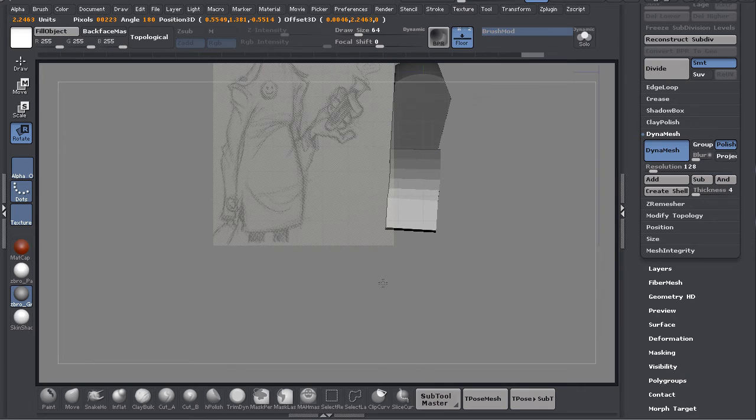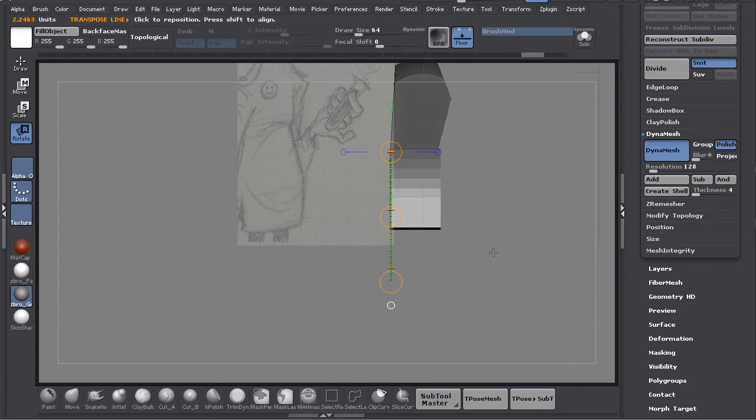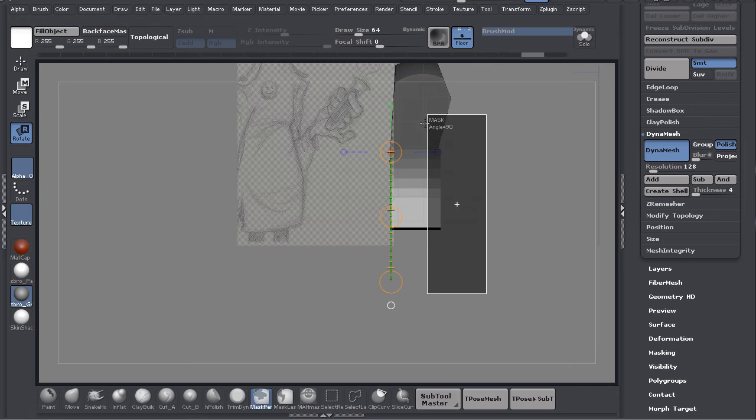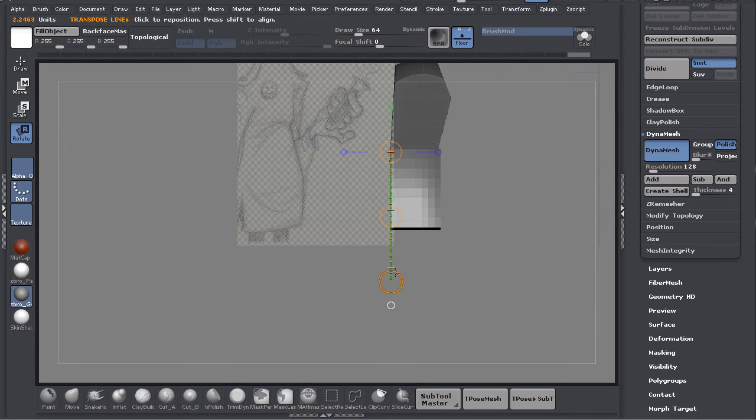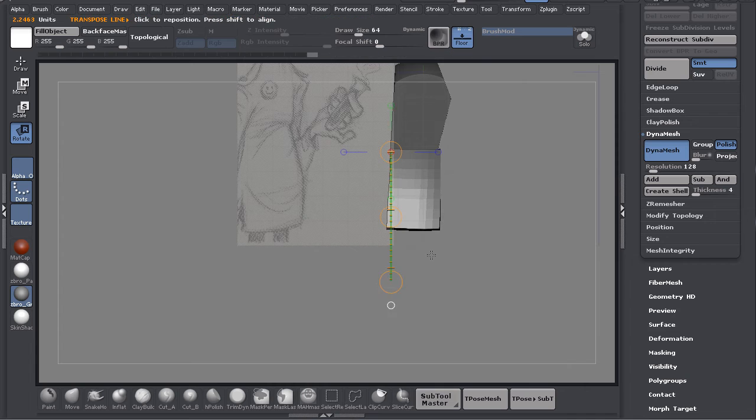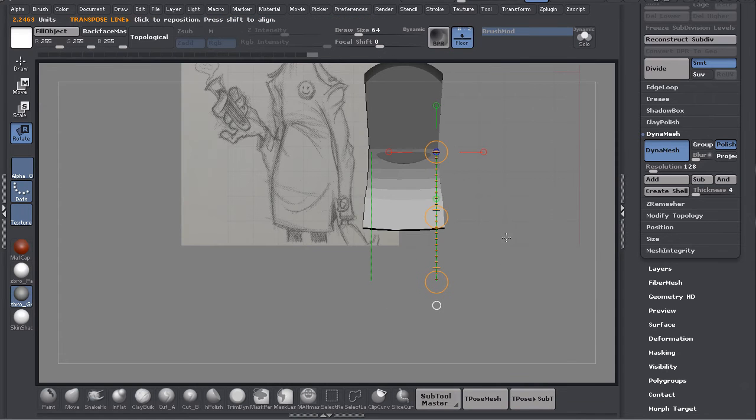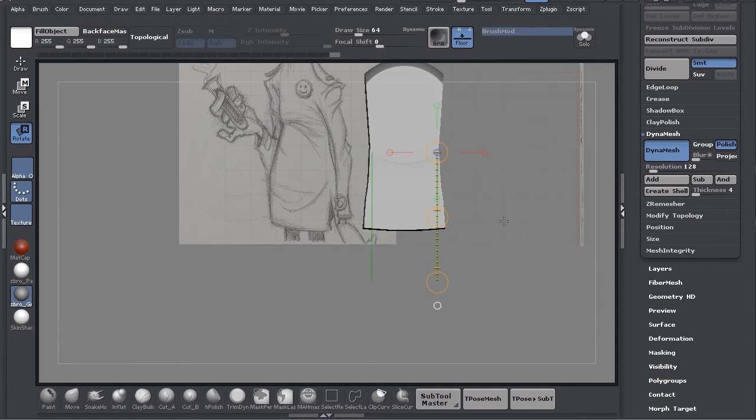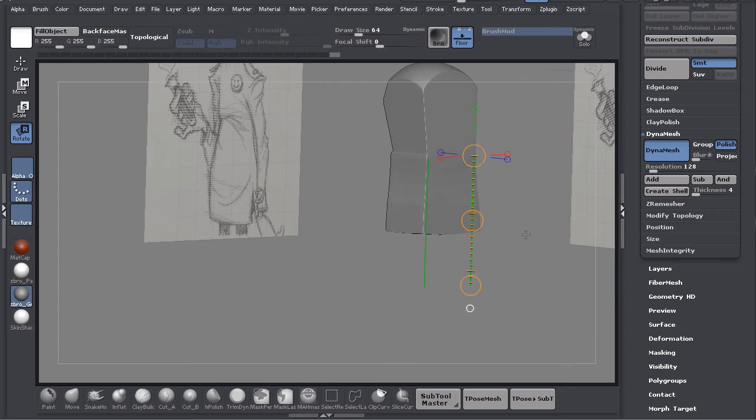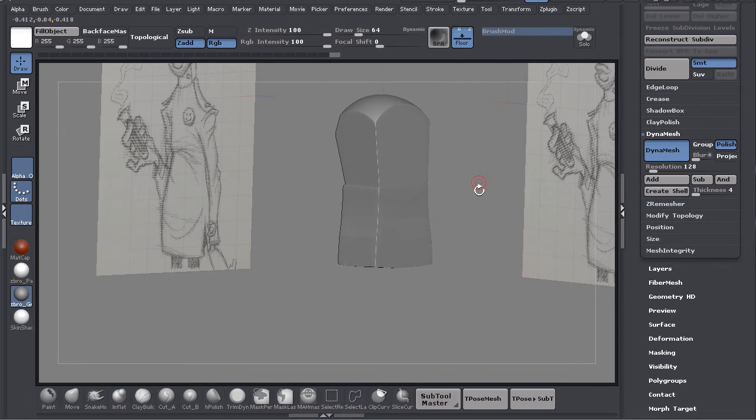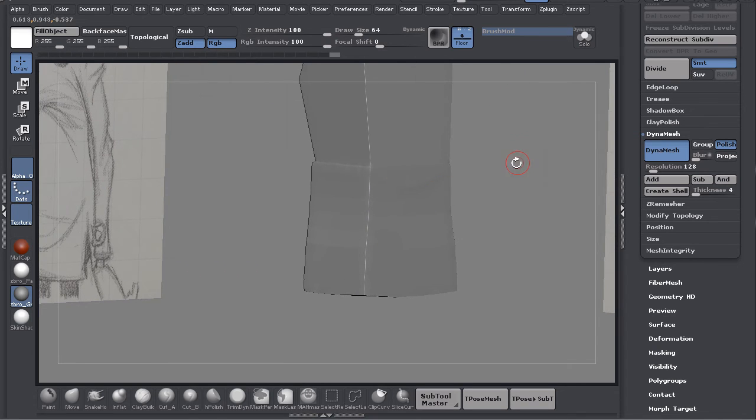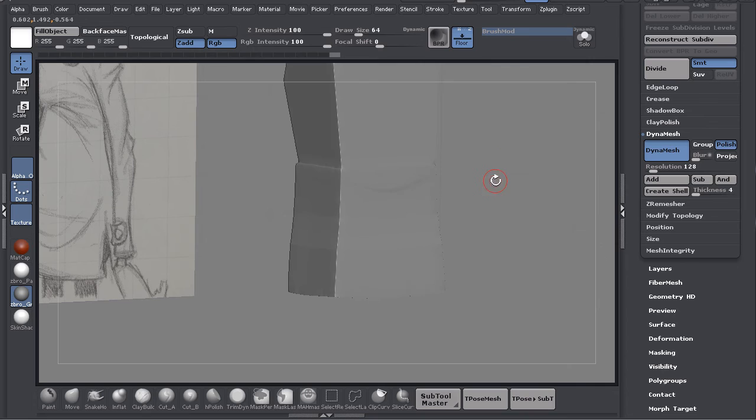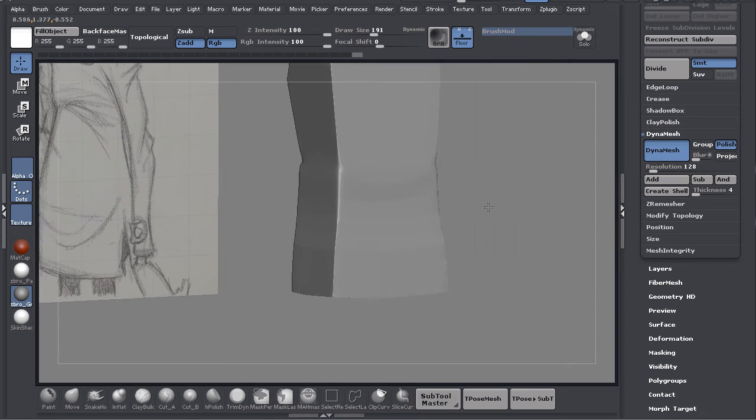Now if I drag and then drag again it's going to dynamesh. If I hold Control and drag it's going to dynamesh those together. Then I'm going to hold down Shift and I'm just going to smooth these together.